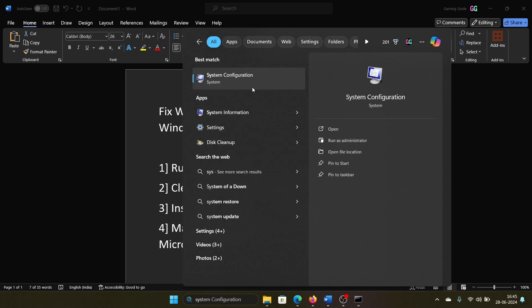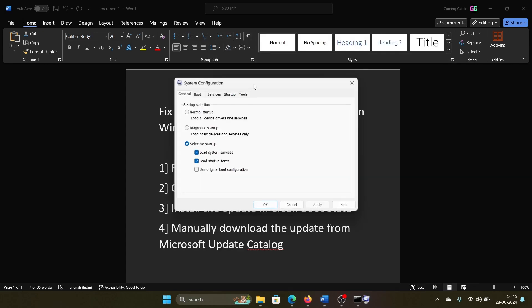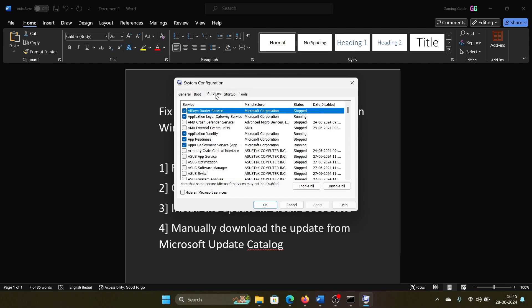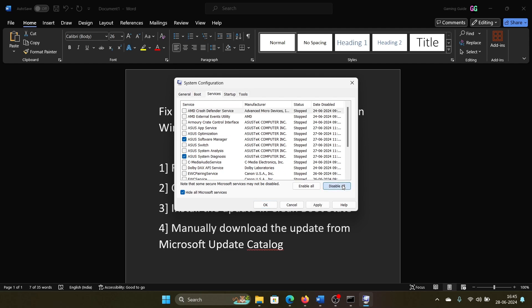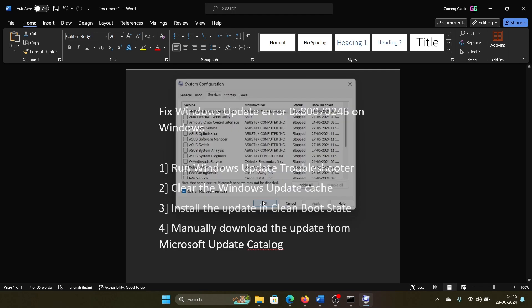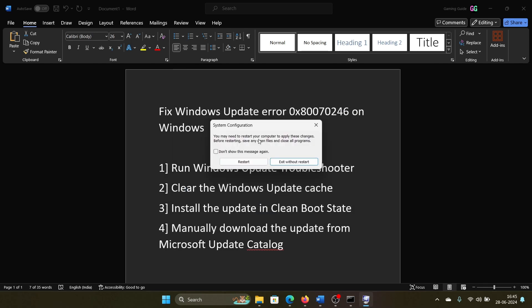in the Windows search bar and open the System Configuration window. Go to the Services tab, check the box associated with Hide All Microsoft Services. If any other service is checked, click on Disable All, Apply, OK, and then restart your computer.